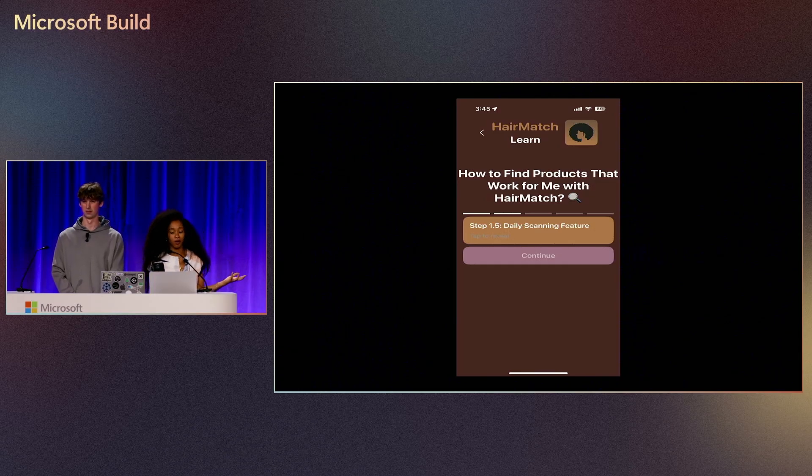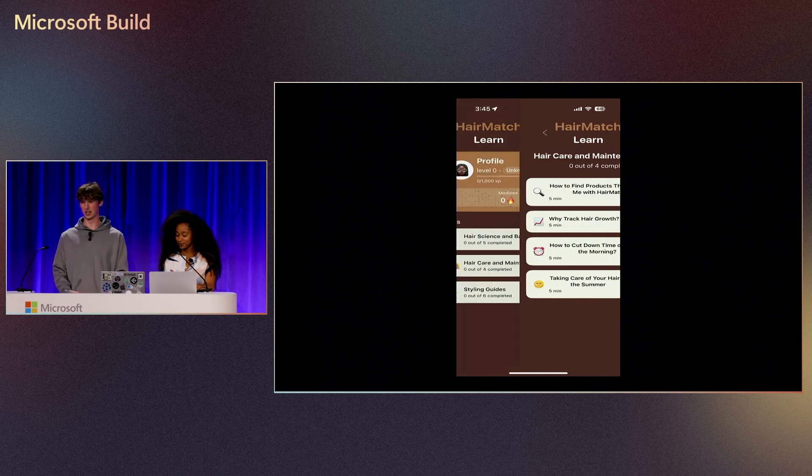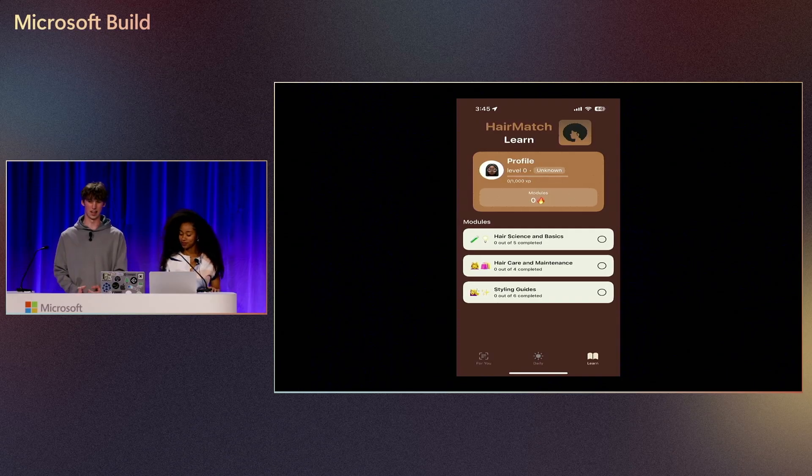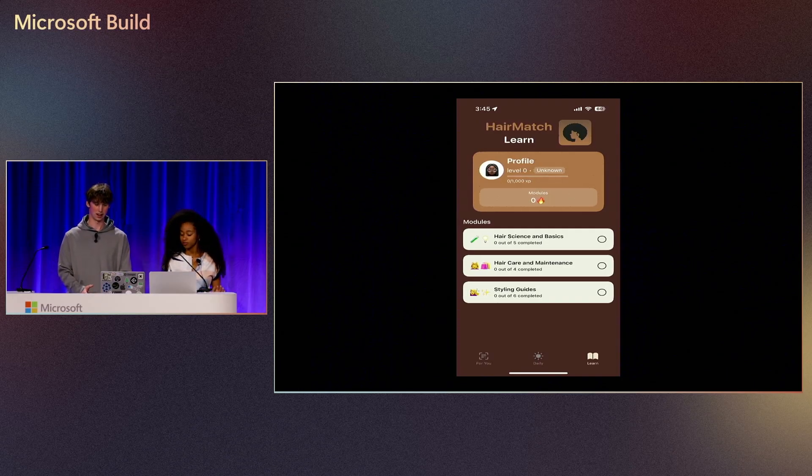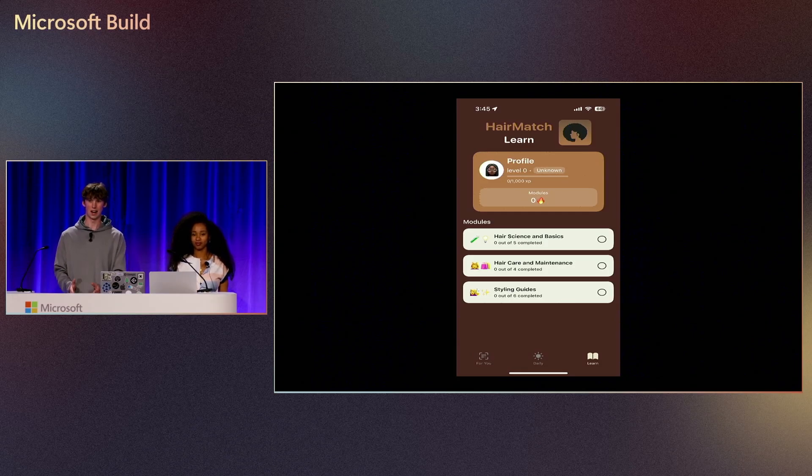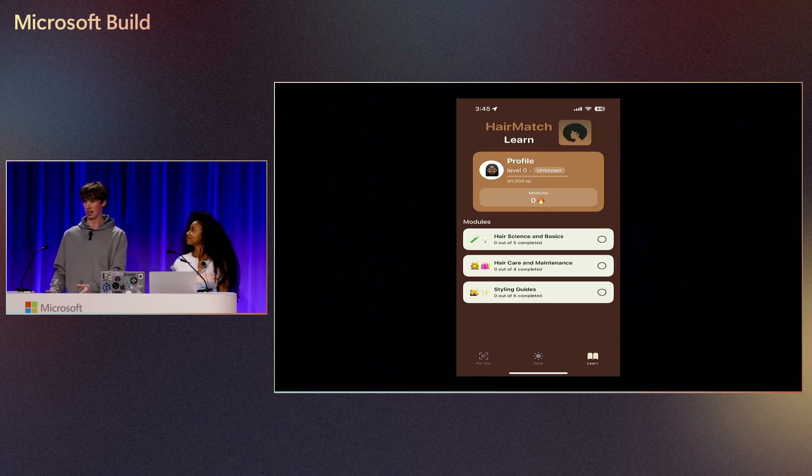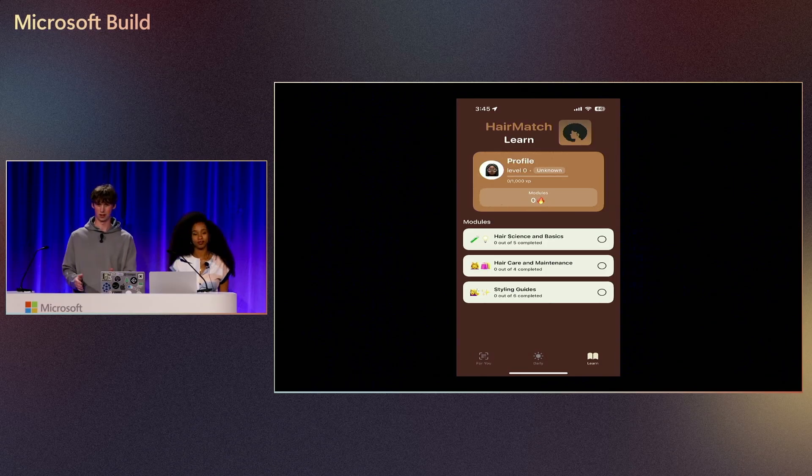Just to reiterate what Alycea said, we do have that scanning at the beginning that users can do every single day, not just for the AI features but primarily for tracking the progress of your hair over time to see how the products you've bought are actually affecting your hair.